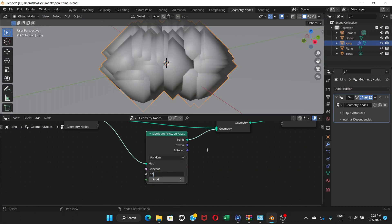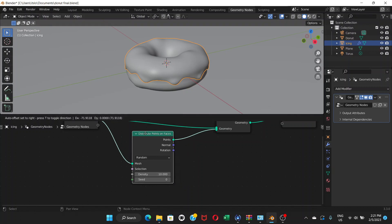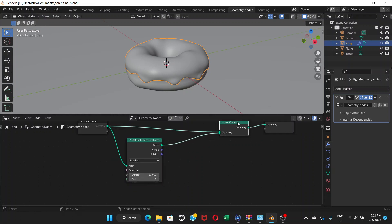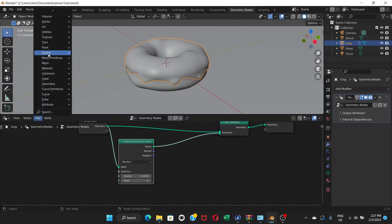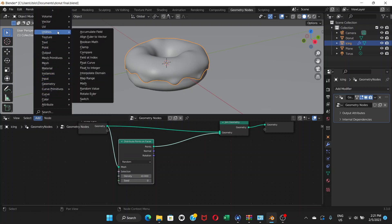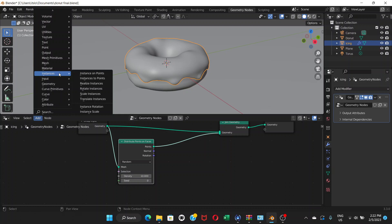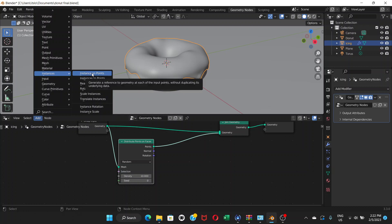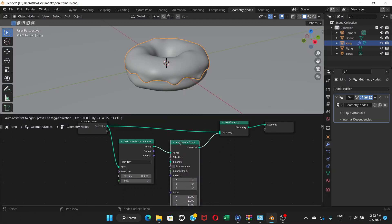Let's go back to Density 10. It's not doing anything visible because it doesn't have an instance — an example object to copy. So let's go to Add node, and this time go to Instances and choose Instance on Points — the top one. Don't confuse Instance on Points with Instance to Points. If you click between the two nodes it joins automatically.